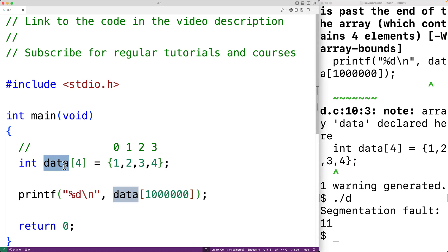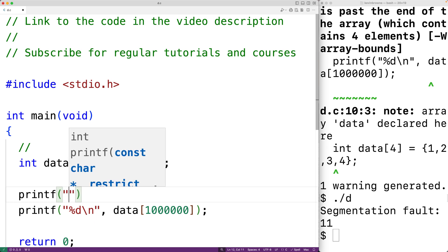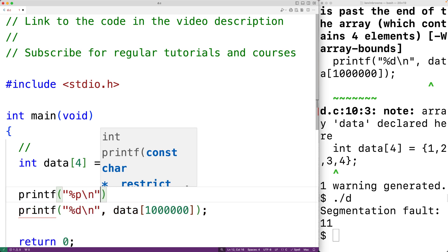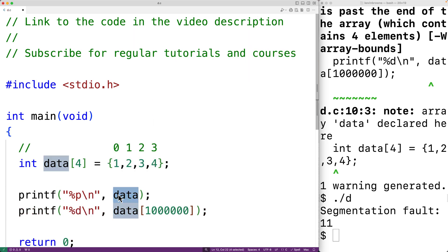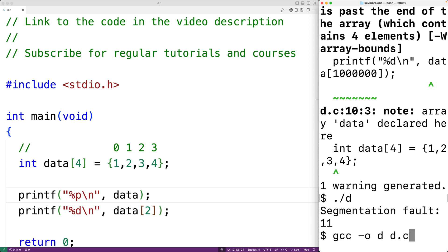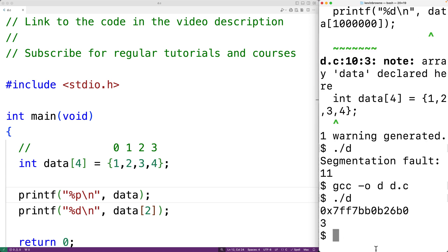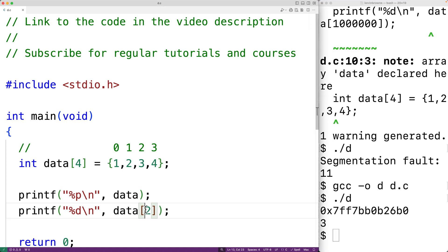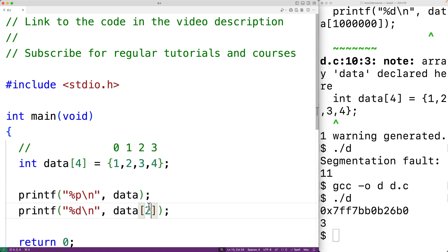The array data is stored at some location in memory, and we can see that location if we output data as a pointer using printf with %p. The array decays to a pointer, which is really just a memory address. When the program accesses the int value at index 2, it's going two int values' worth of memory over from that address. With index 1,000,000, we're going way past the length of the array into memory we shouldn't access.